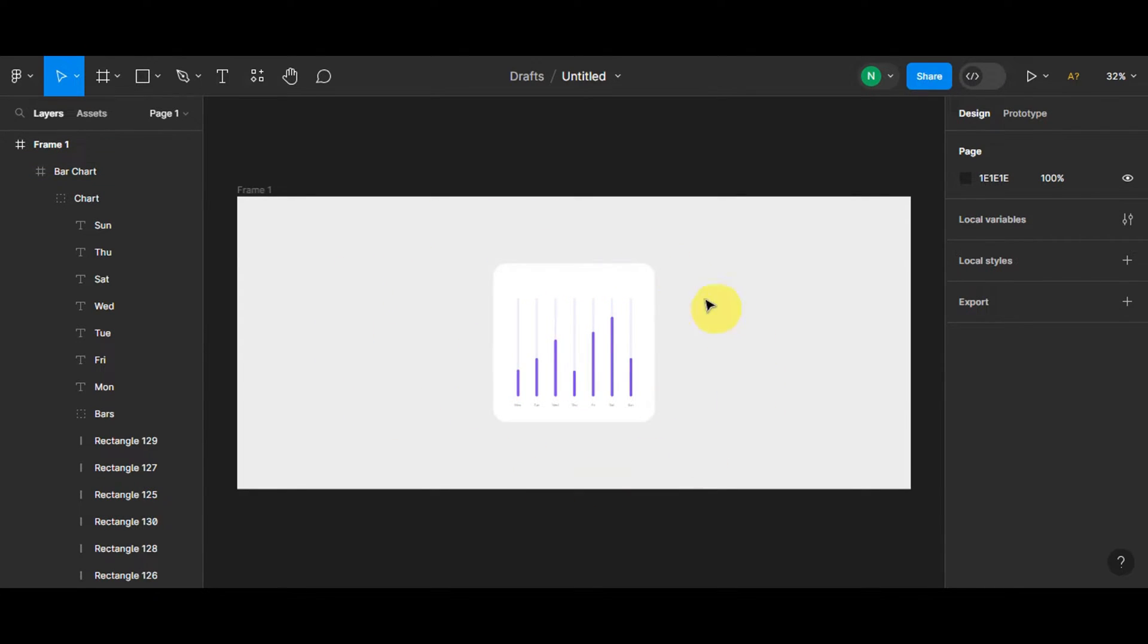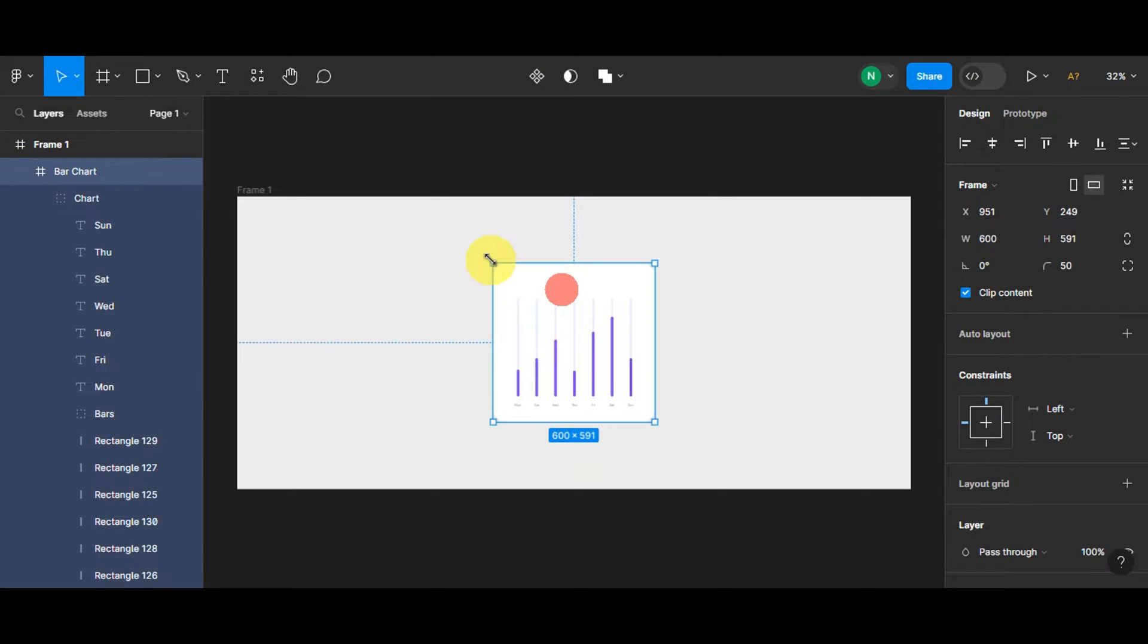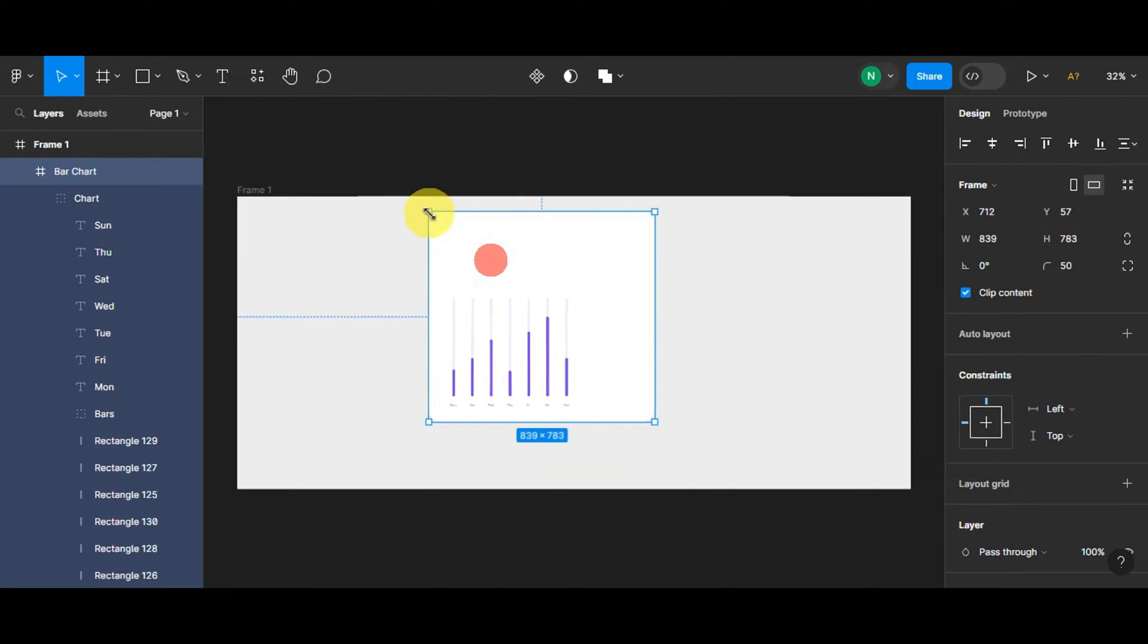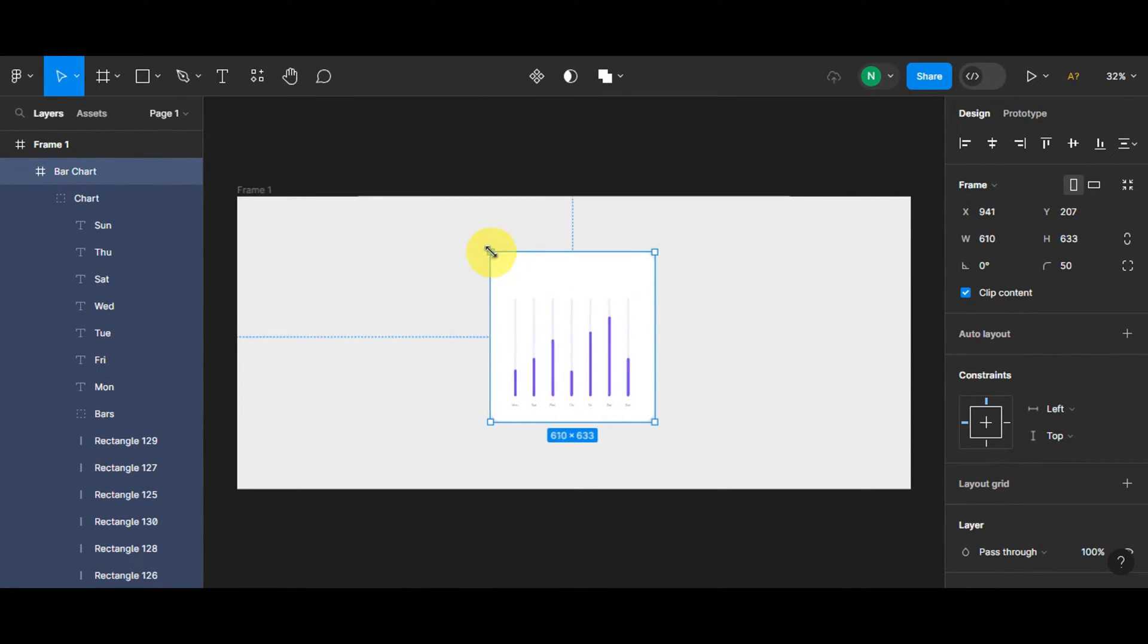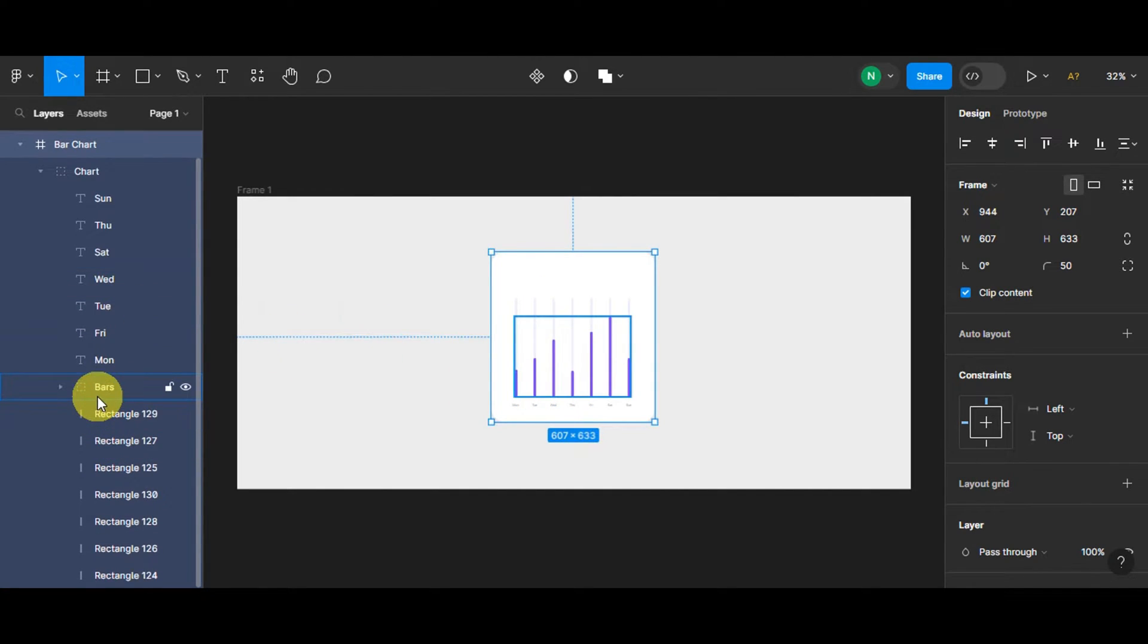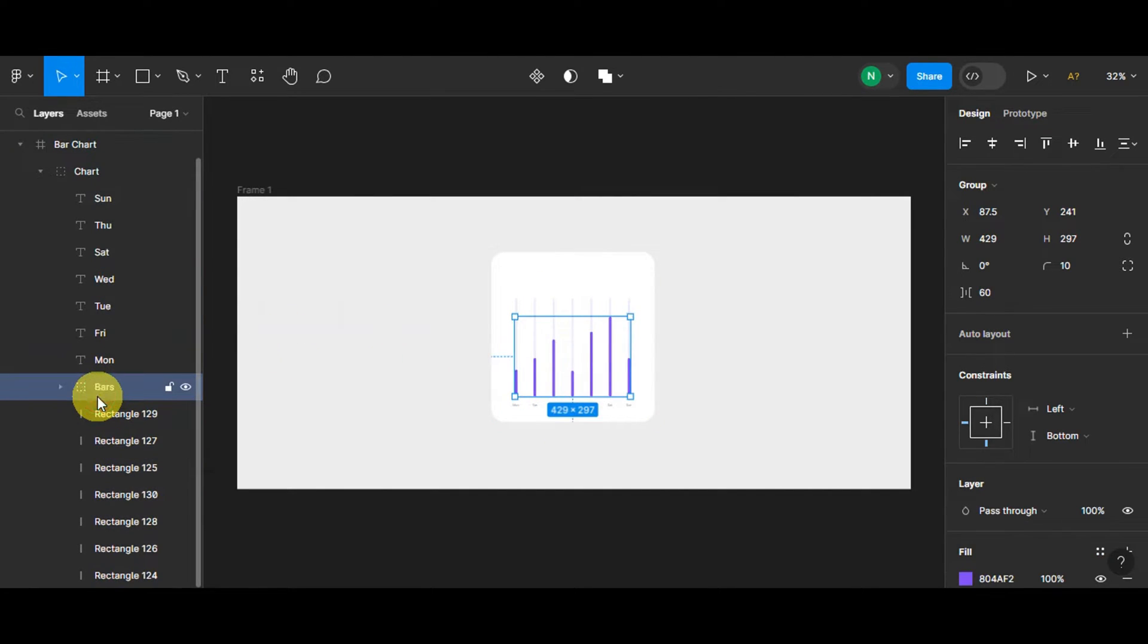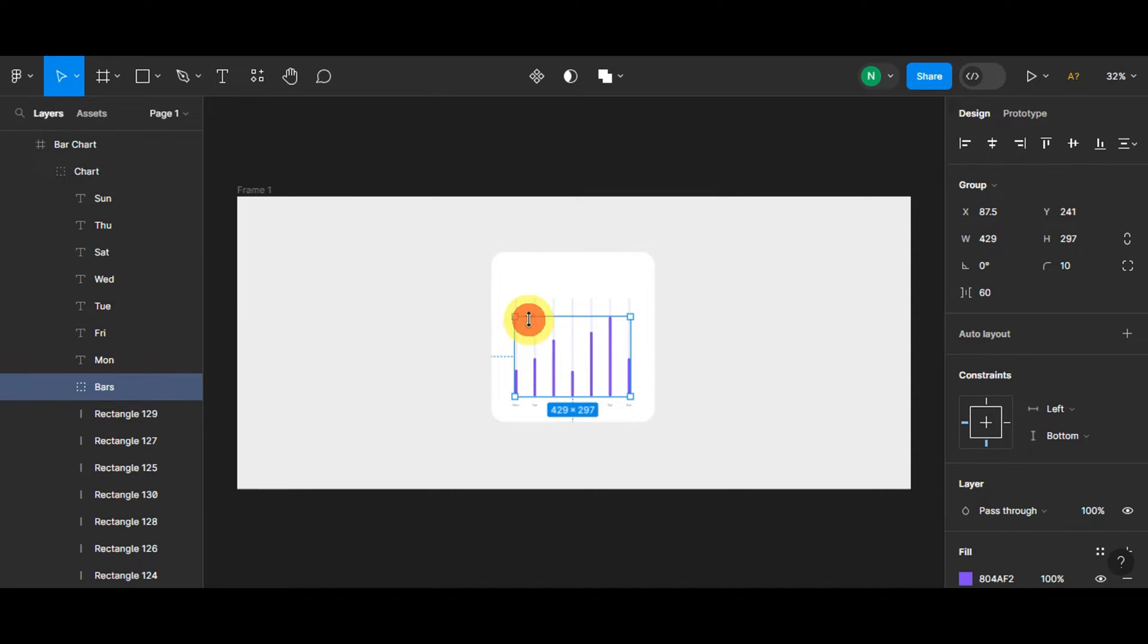For us to be able to animate this, let's resize this. I'll make it a little bigger. So I have here the graph inside it. This is the layer for the bar. For us to be able to animate this...